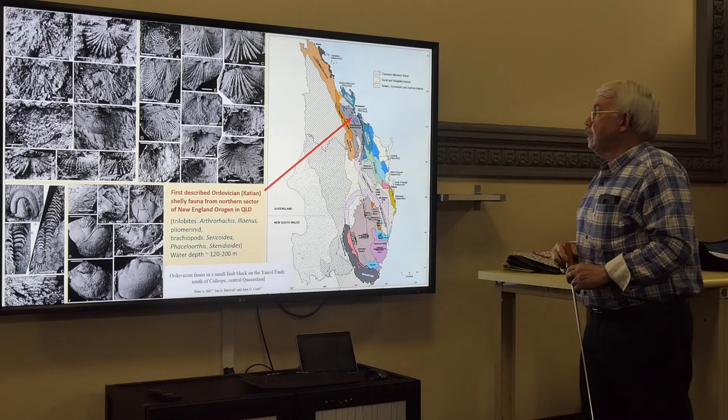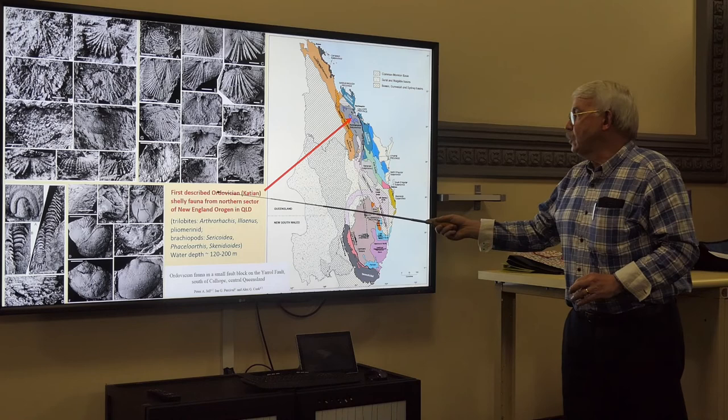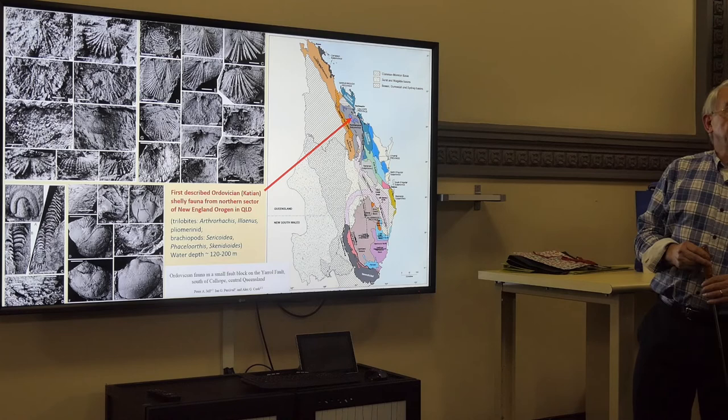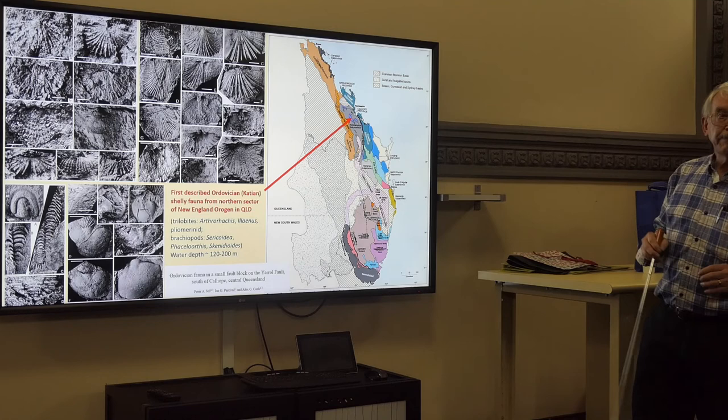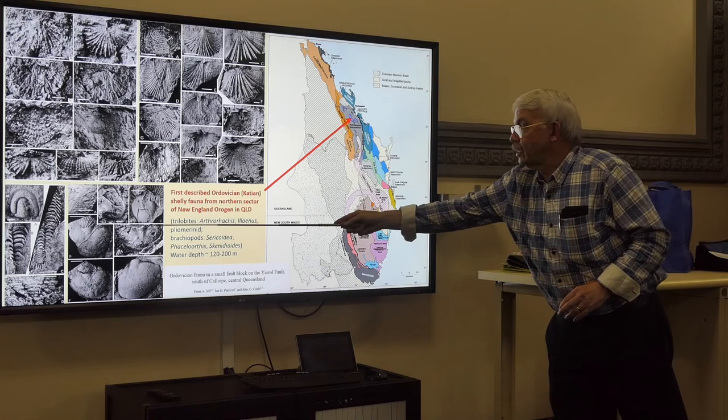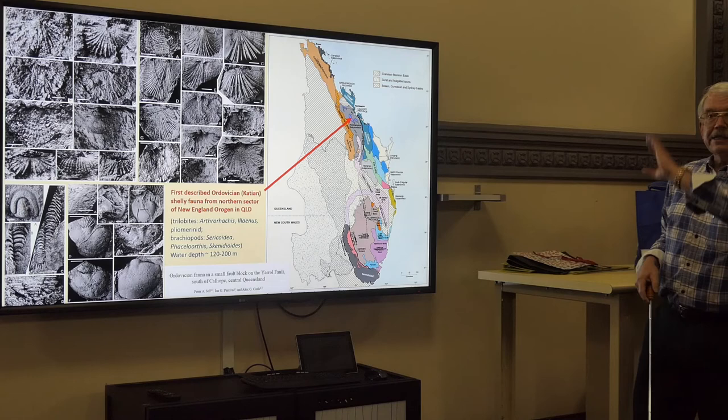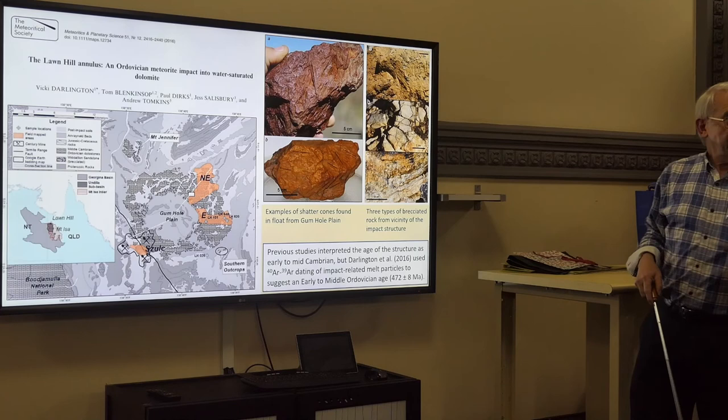Just last year I was involved in describing the first late Ordovician Katian shelly fauna from the northernmost part of the New England Orogen. Previously this was only known in northern New South Wales — this is the first time it was found in a small block of rock at Calliope. It turned up with trilobites and brachiopods similar to those in New South Wales, allowing further correlation.